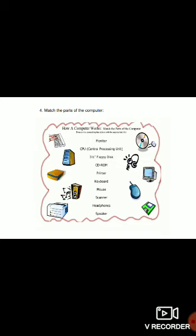Now see the right side — number 1 picture is CD, number 2 is headphones, number 3 is monitor, number 4 is mouse, number 5 is floppy disk.